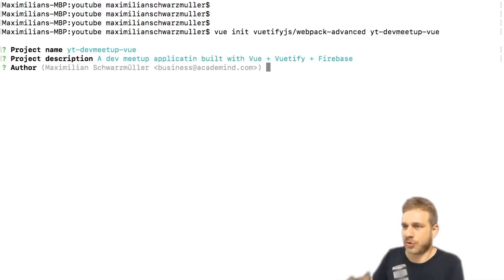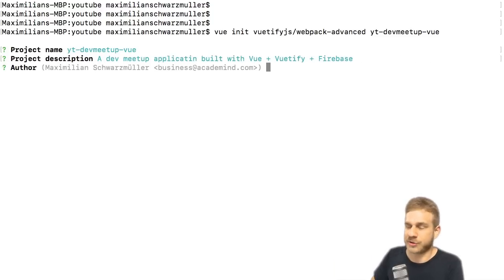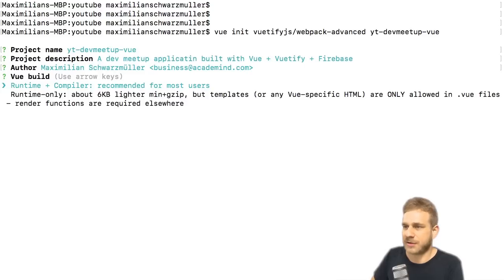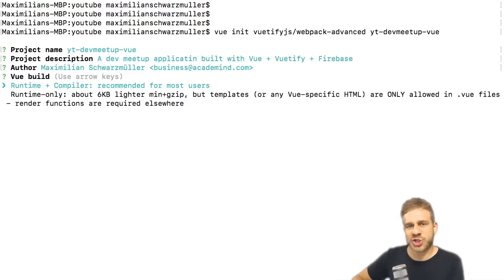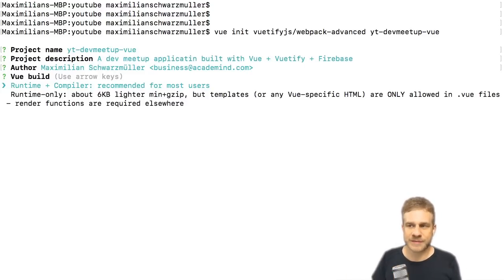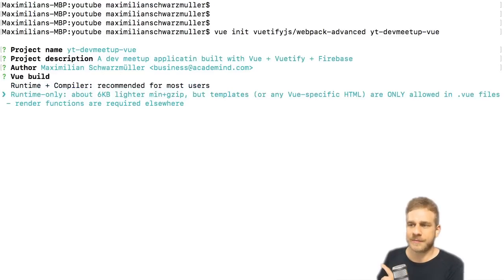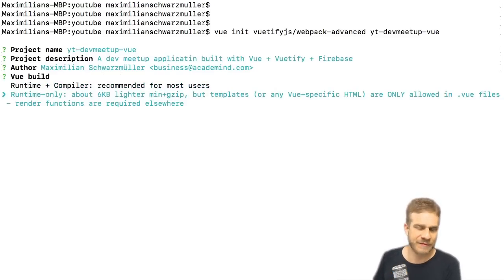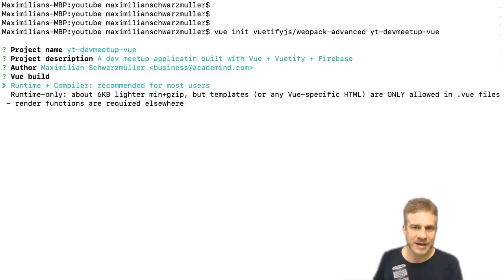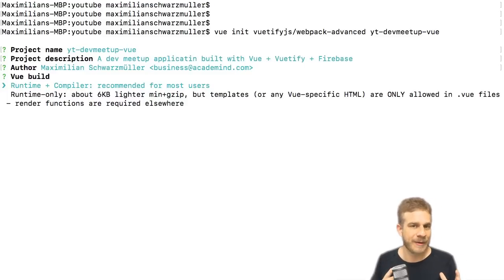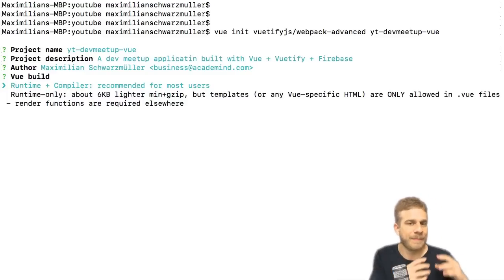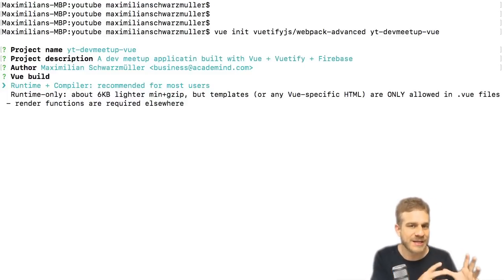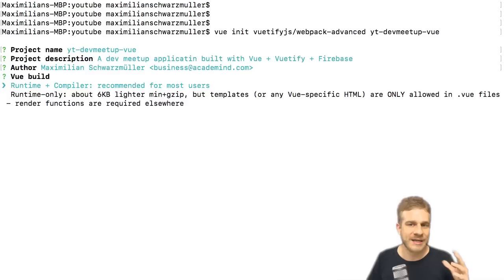But of course here again you can choose any description you want. Now you can add your author ID or your author details, I'll leave the default ones. And now we can choose which kind of Vue setup you want to use. Now what are the two options here, runtime and compiler and runtime only? What's the difference?